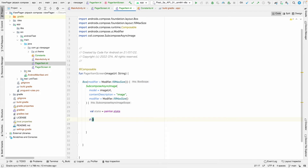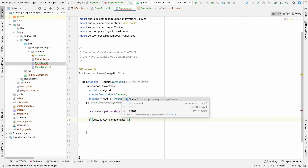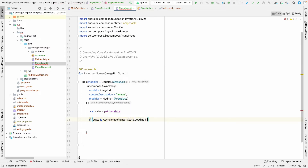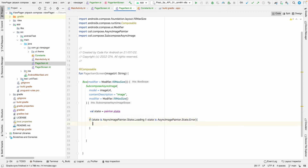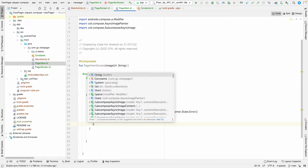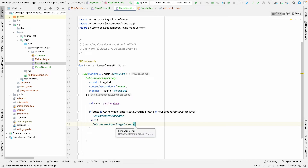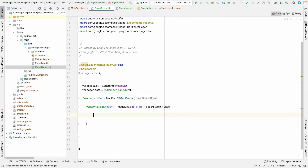We can also show a progress bar. We take the state from painter.state, and if the state is AsyncImagePainter.State.Loading or AsyncImagePainter.State.Error, we show a CircularProgressIndicator — you can customize the color if you want. In the else branch, we call SubcomposeAsyncImageContent. This will be our page item screen.